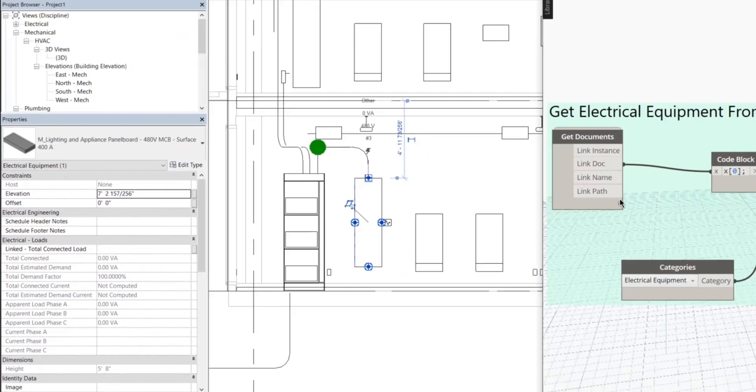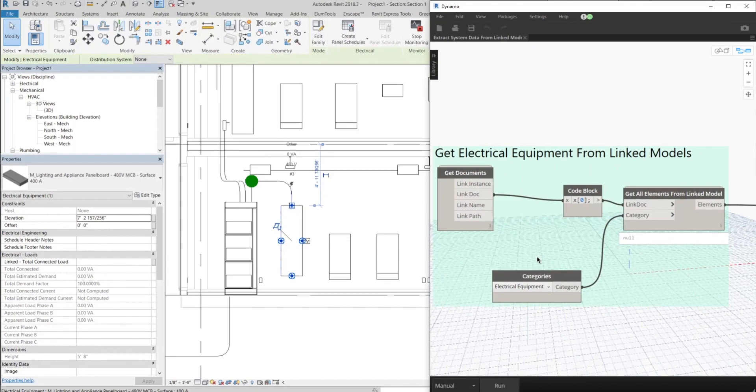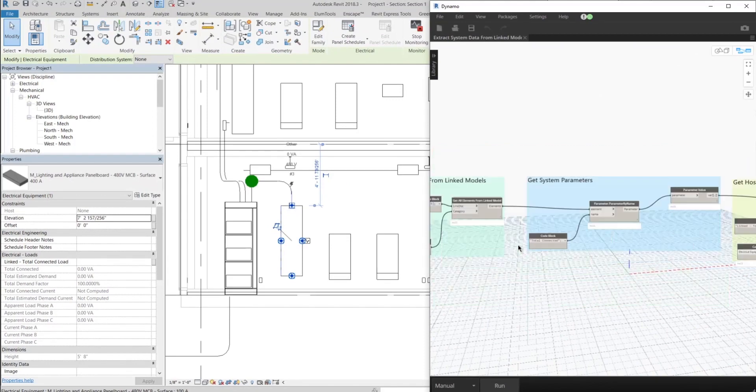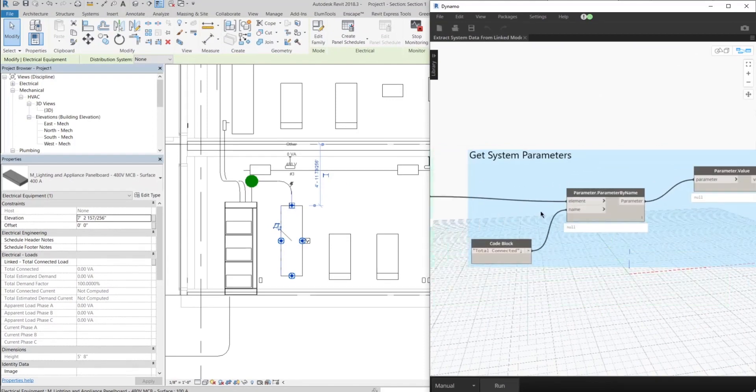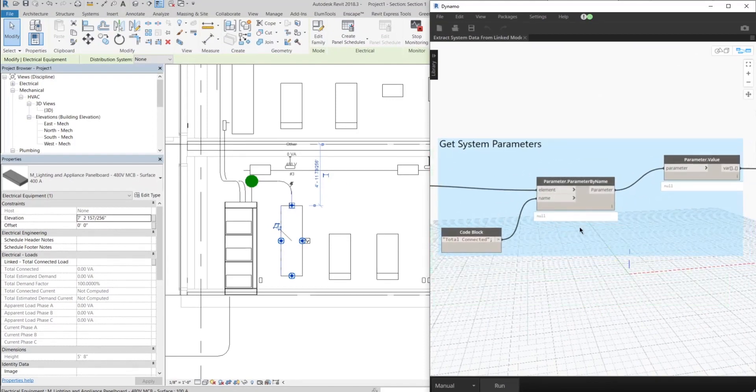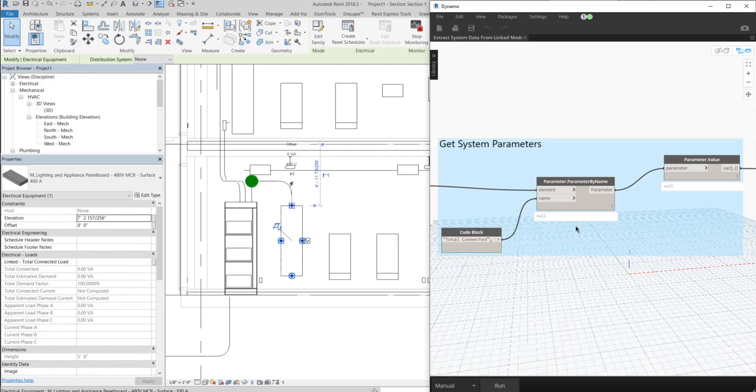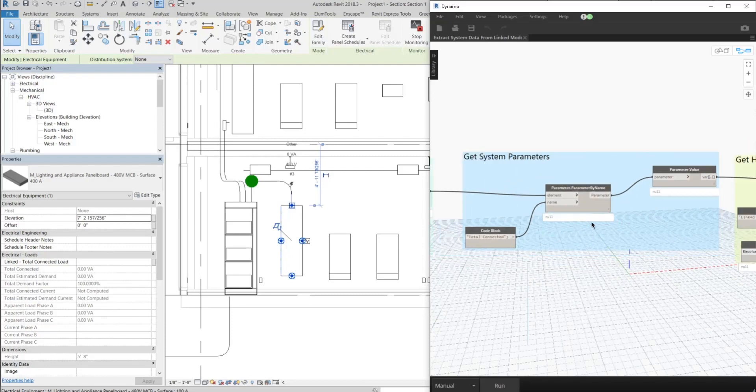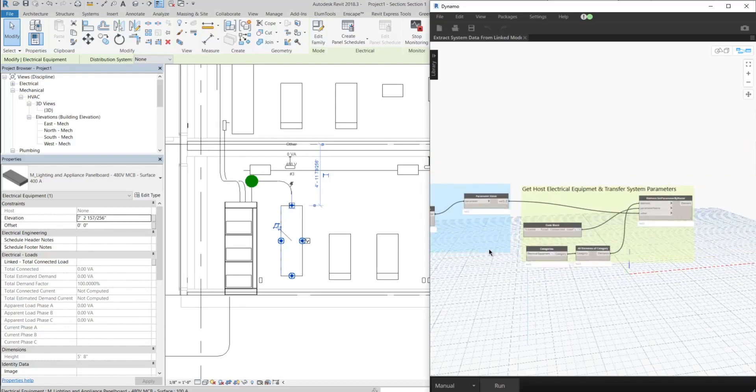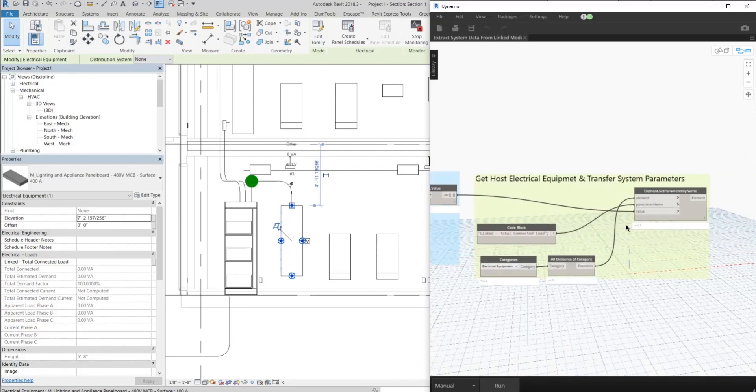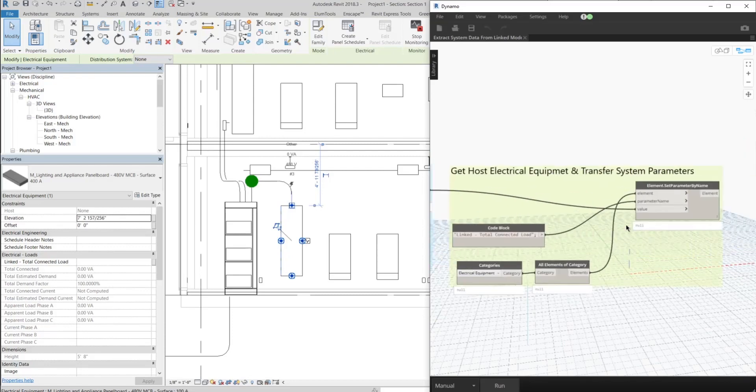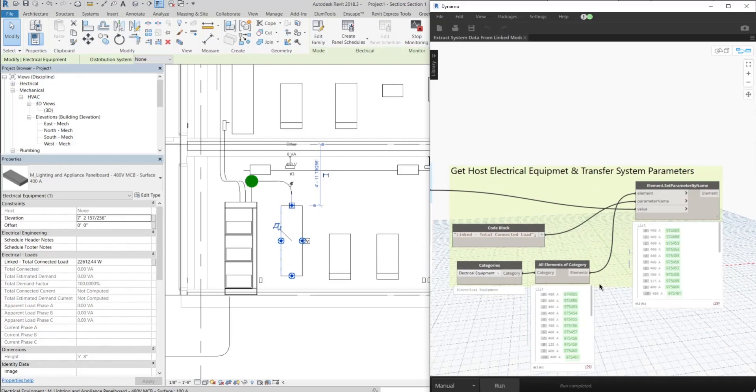Now after that, we want to go to Dynamo and extract the electrical equipment with the system parameters that we want to extract. Then we can go ahead and extract it and put it in that shared parameter that we just created.